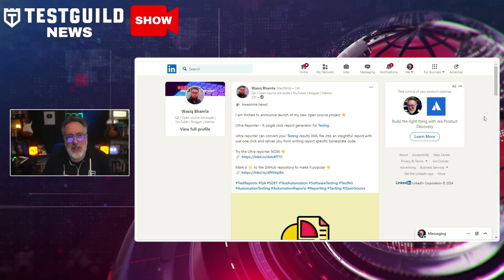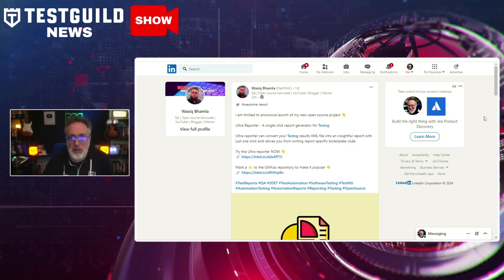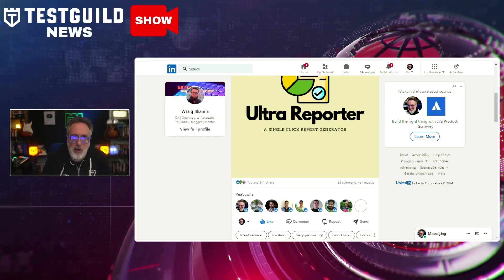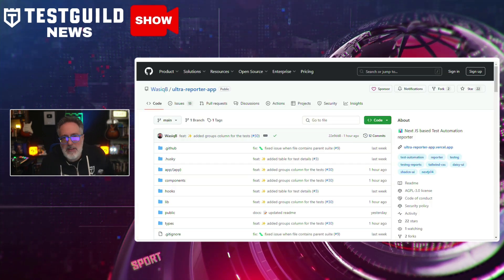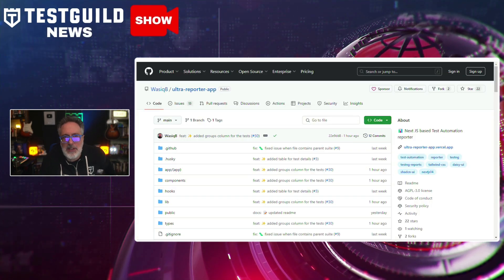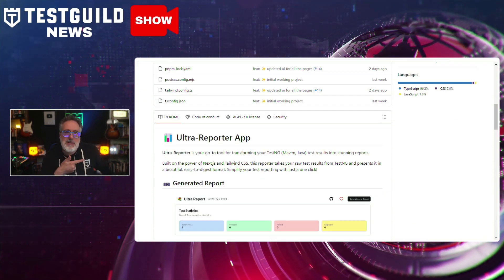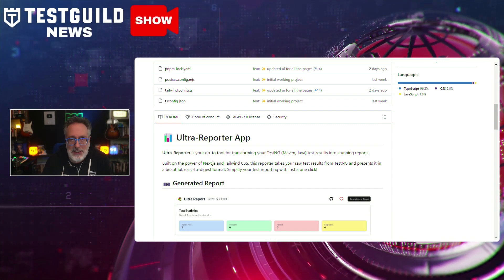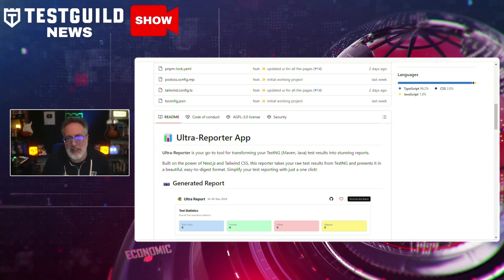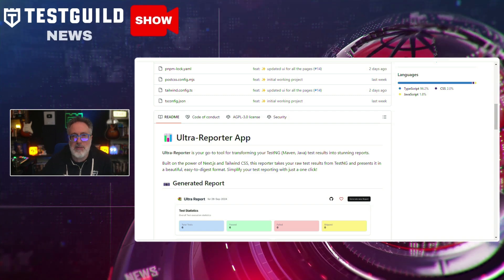Also on LinkedIn, Wasik, a QA engineer and open source advocate, announced the launch of a new open source project called Ultra Reporter. With over 341 likes, this is clearly something a lot of people want to know about. The tool simplifies the reporting process for TestNG users by converting TestNG results from Excel files into detailed reports with a single click, eliminating the need for writing report-specific boilerplate code, making it easier for testers to generate insights quickly. The project is available on GitHub.